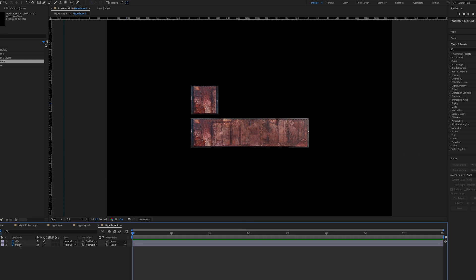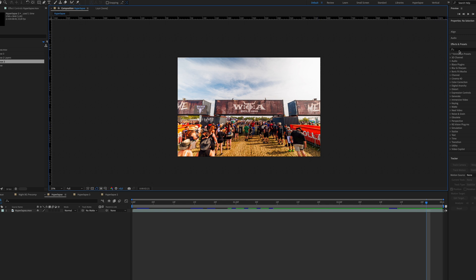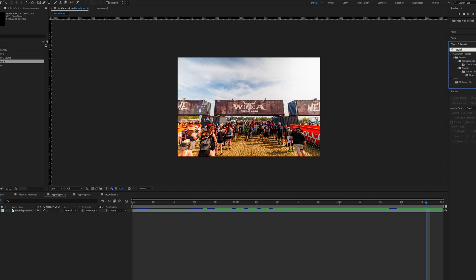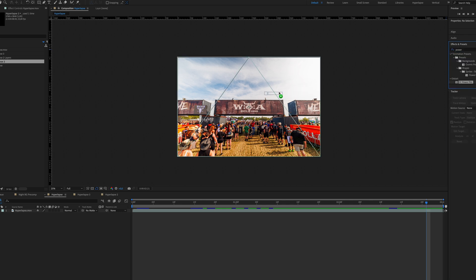As I mentioned in the beginning, you don't have to use Photoshop for this and I will show you how to create the layers using just After Effects for now. The first thing we need to do is to correct the perspective. So I'm going to search for the Power Pin effect and apply it to my layer by drag and dropping.